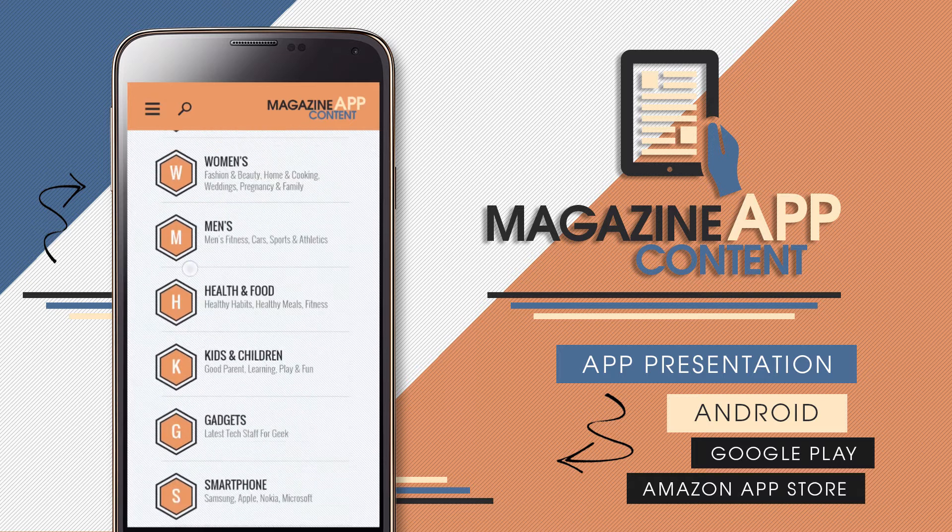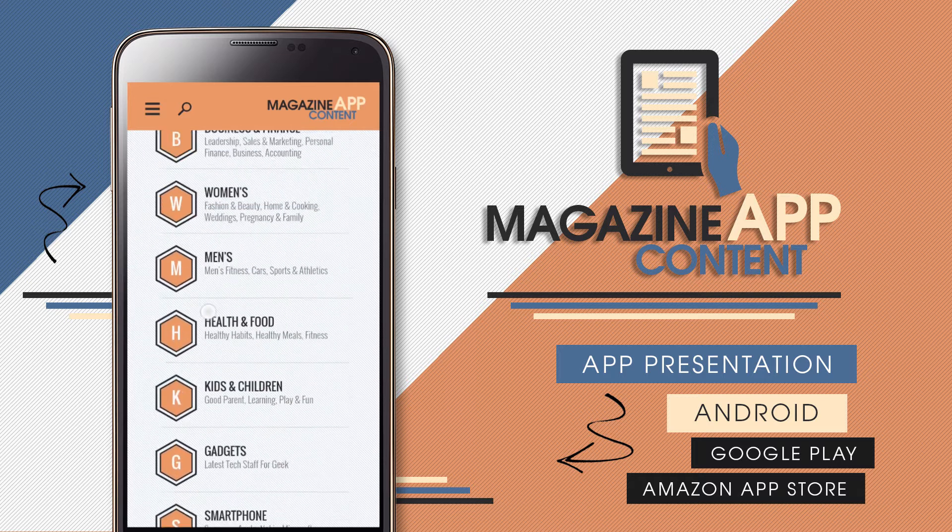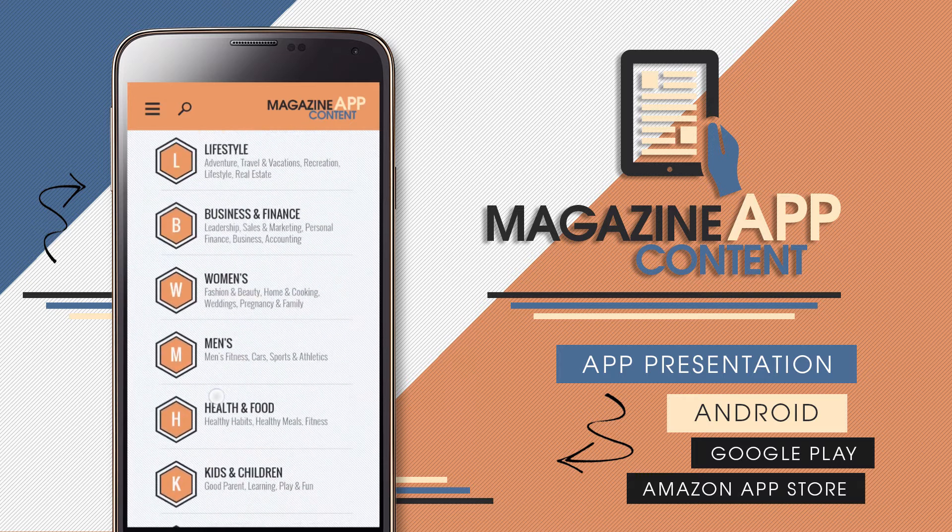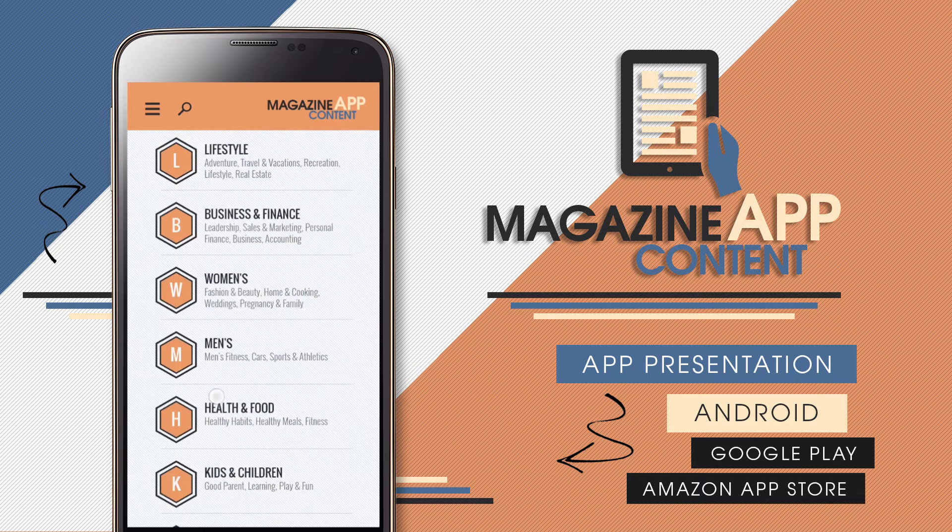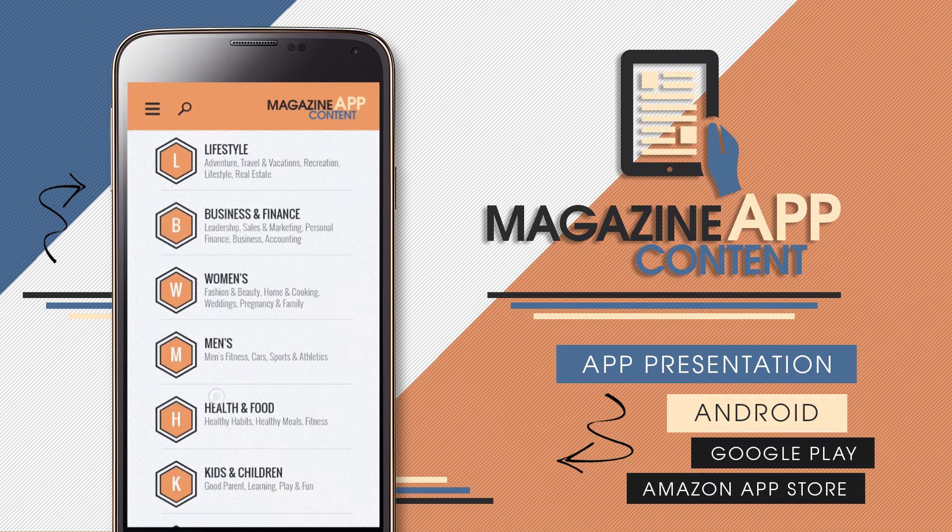In the first screen we can see all the different categories for our magazines. There is no limit to the amount of categories you can create.